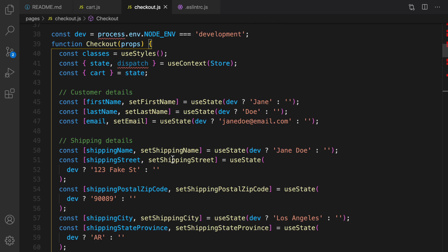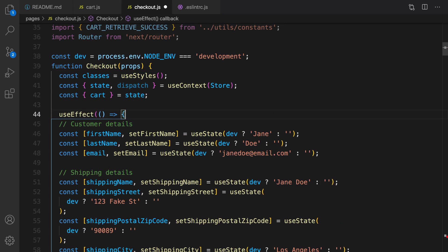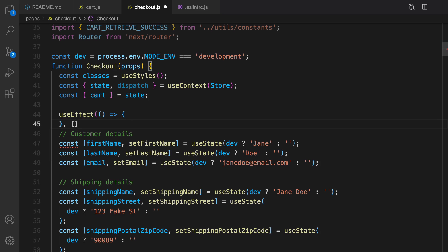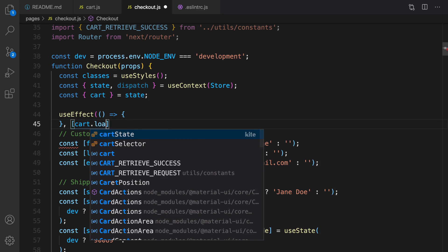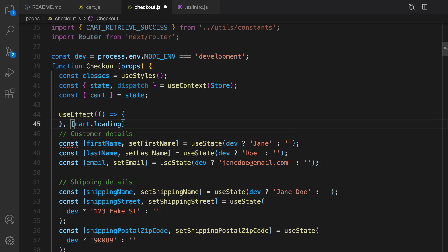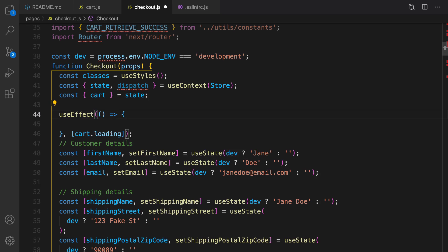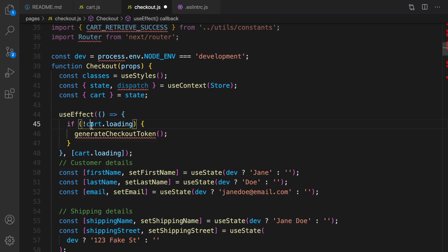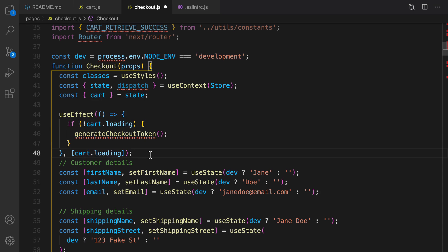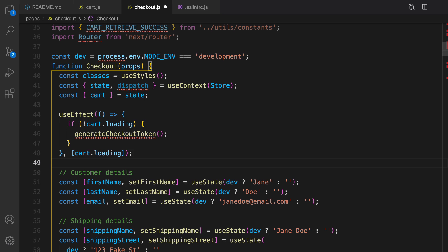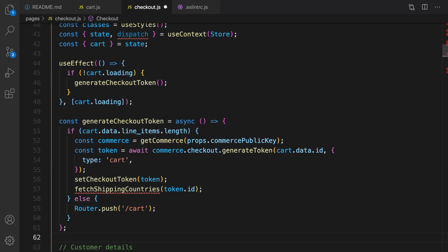At this step we load countries on page load using useEffect. It depends on cart.loading — when the cart is loaded, useEffect runs again. Let's import useEffect from React. If cart.loading is false, we generate a checkout token — the first step to checkout in Commerce.js.